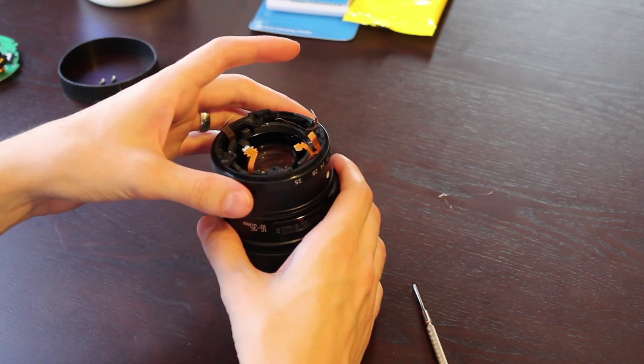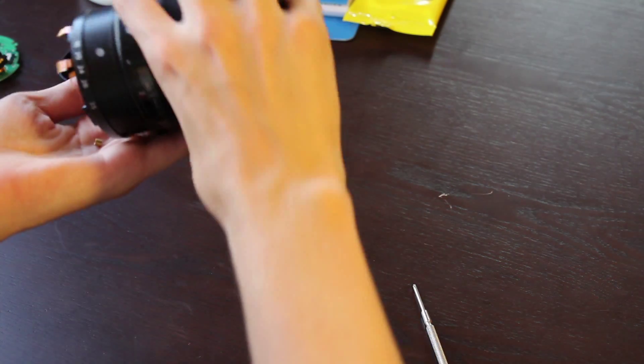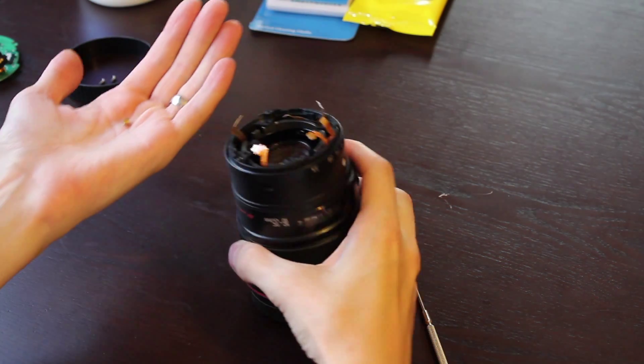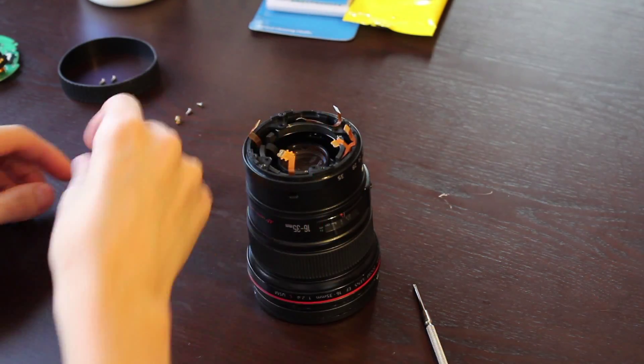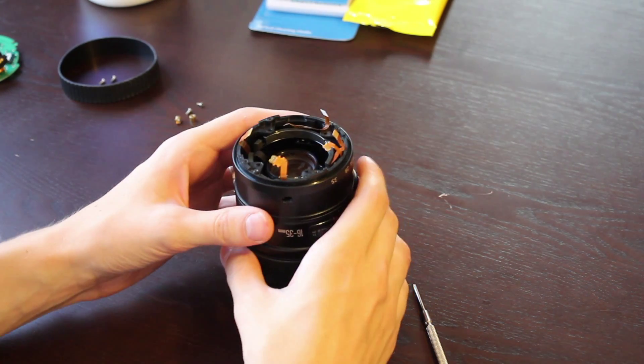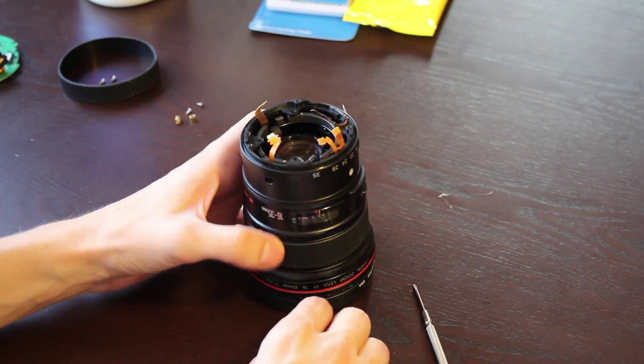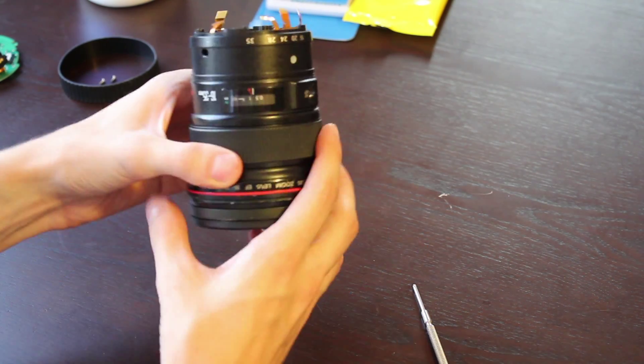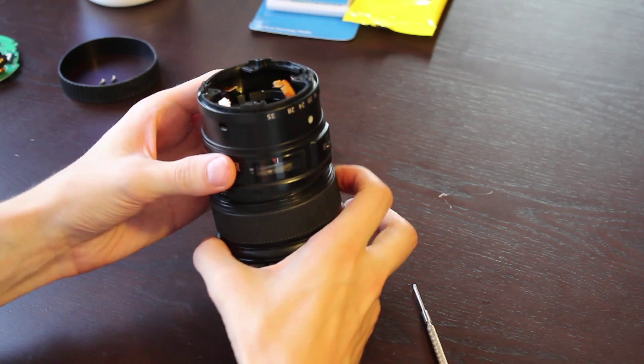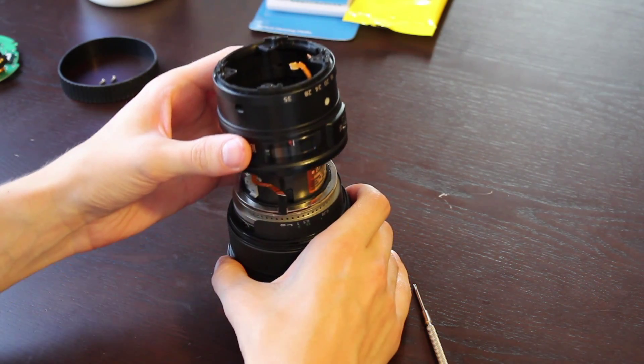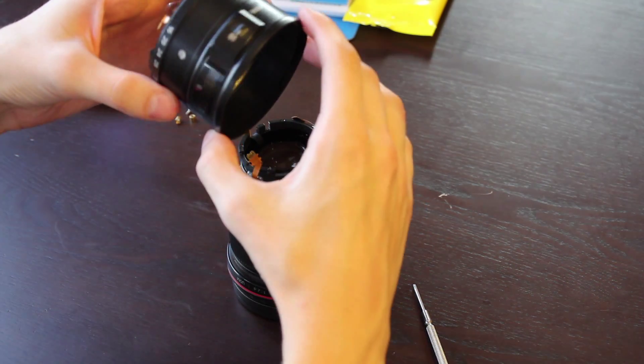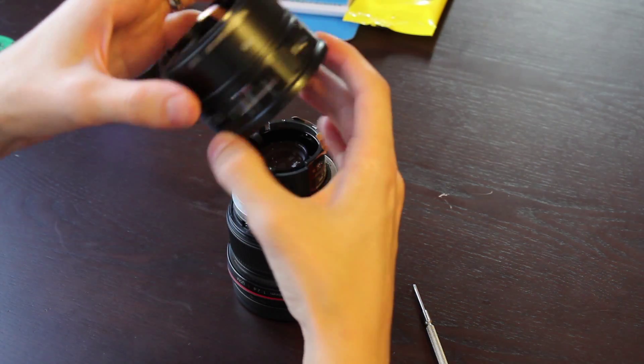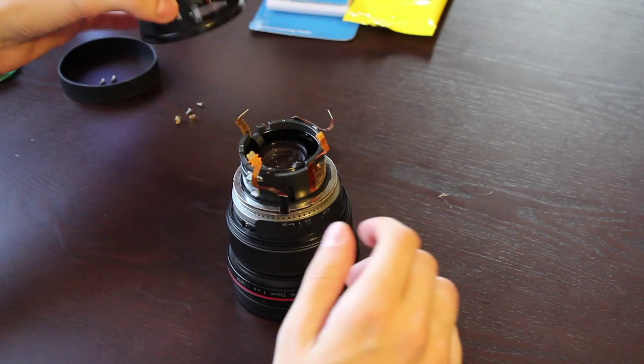See, it dropped in there. So there it is, careful with that. So now you can remove this whole outer piece. You could set that aside.